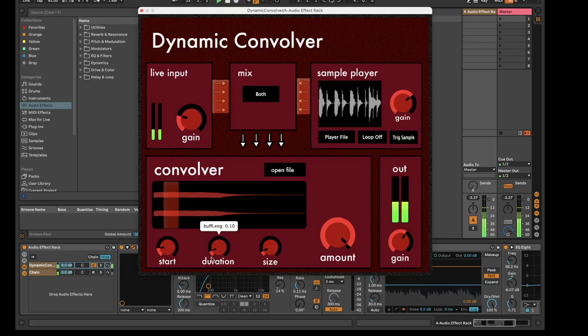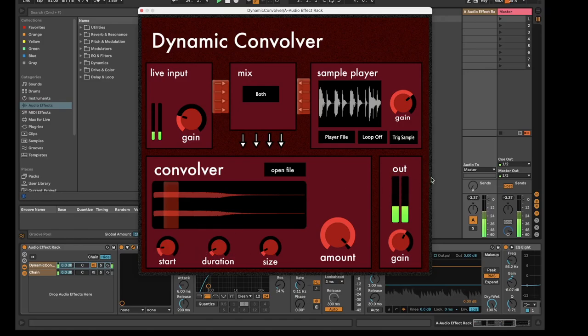Lastly, I would like to showcase a couple of performance examples using the dynamic convolver.